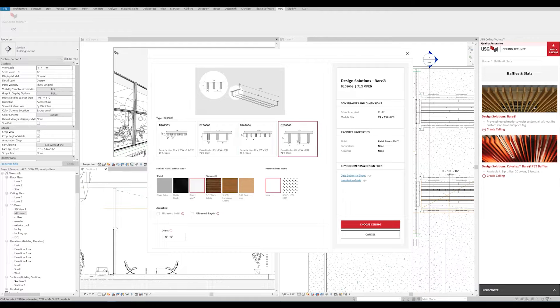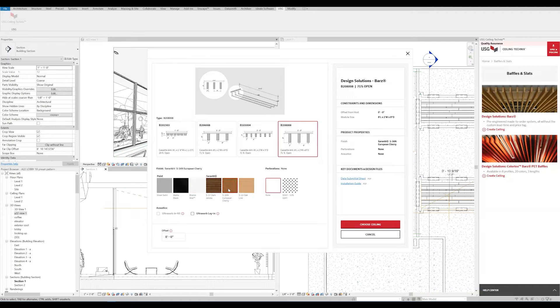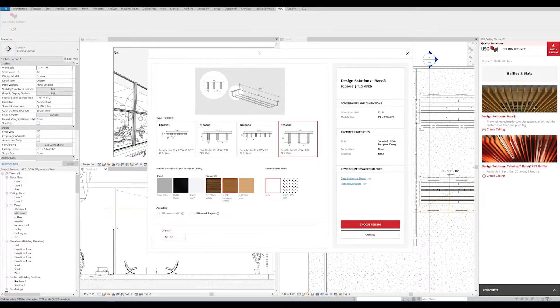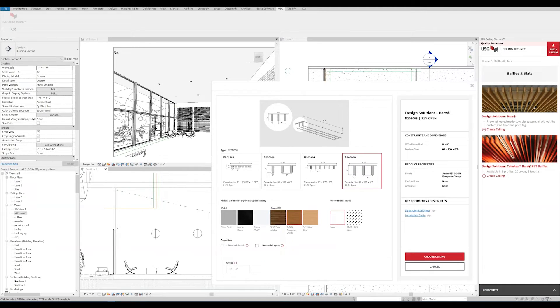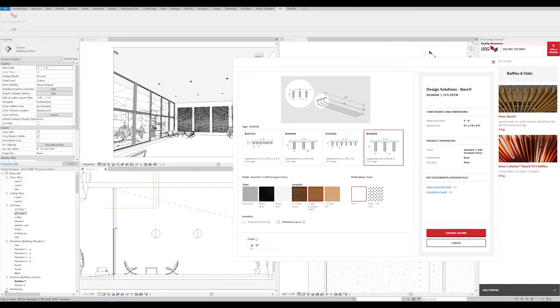For this example, since it's a larger lobby, we'll choose cassettes with a larger blade. We'll also go with a nice cherry finish. Because we're going to be attaching our ceiling to this reference plane using the Work Plane function, we'll leave the offset at zero.